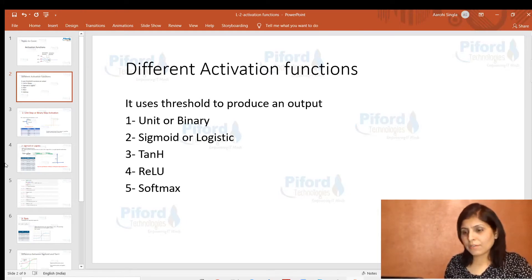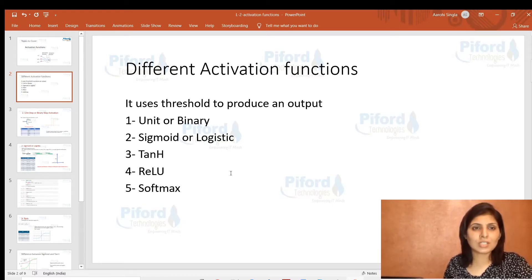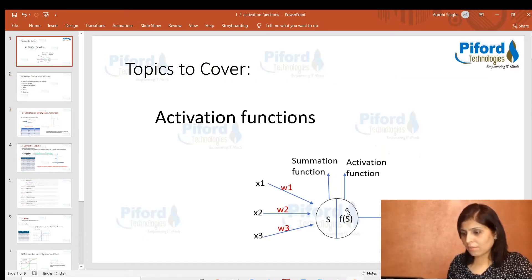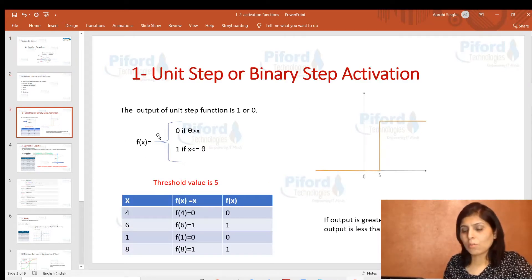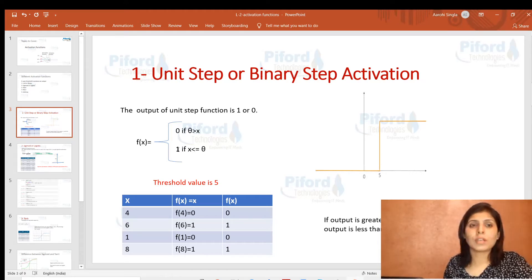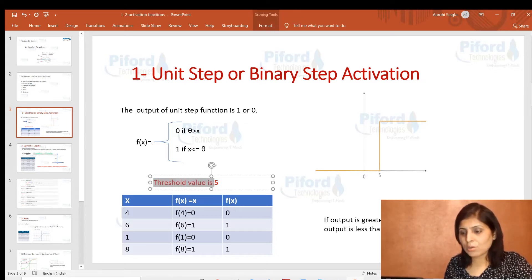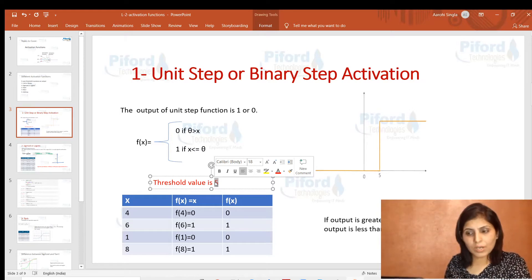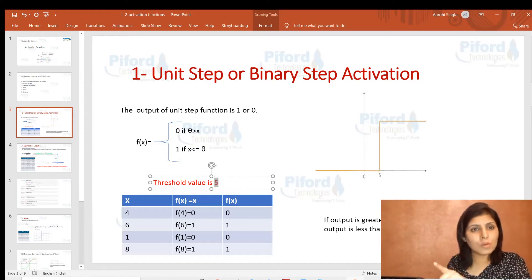The first activation function is the unit or binary step activation function. Consider this function f(x): if the value of x is less than theta, the output is 0; if x is greater than theta, the output is 1. Theta is a threshold value. For example, let's say the threshold value theta equals 5.